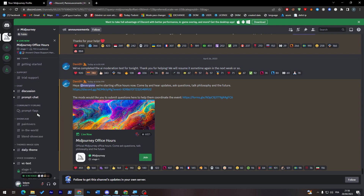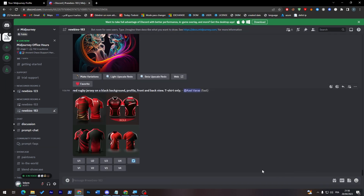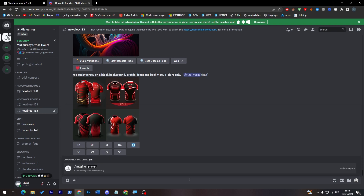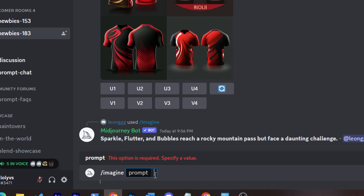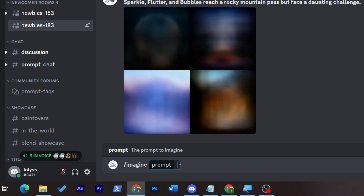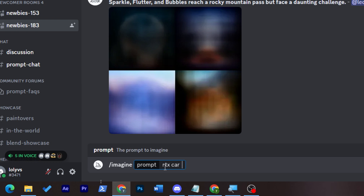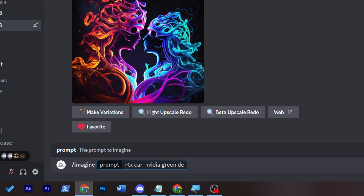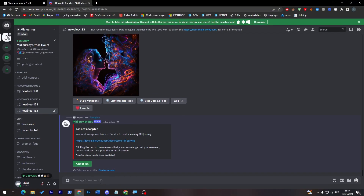Now go to one of their prompt channels. Here you can write the slash imagine command. In this area, write whatever you'd like to generate. For example, let's try something simple — a YouTube video thumbnail, like a car with RTX, Nvidia green, and digital arts.